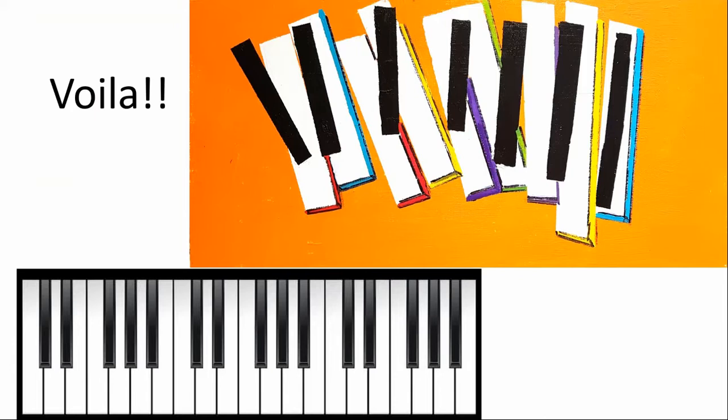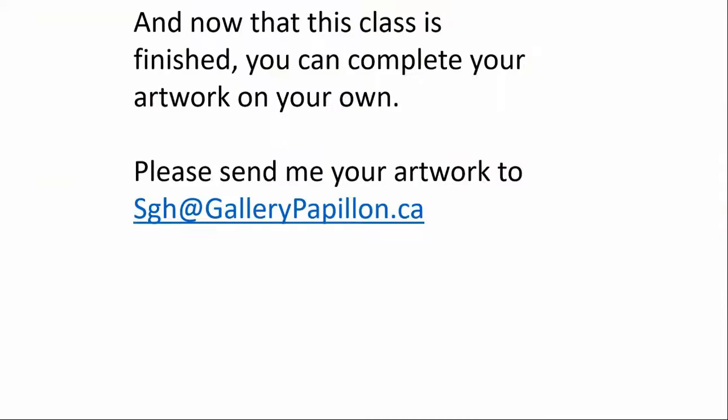Now, as you know, this is the last class. And now that we're finished in this class, you can complete your artwork at your own speed and pace. And please, once again, send me your artwork to the email address.